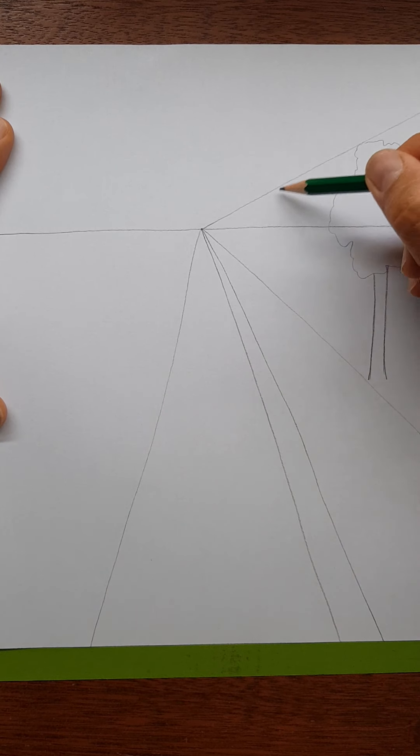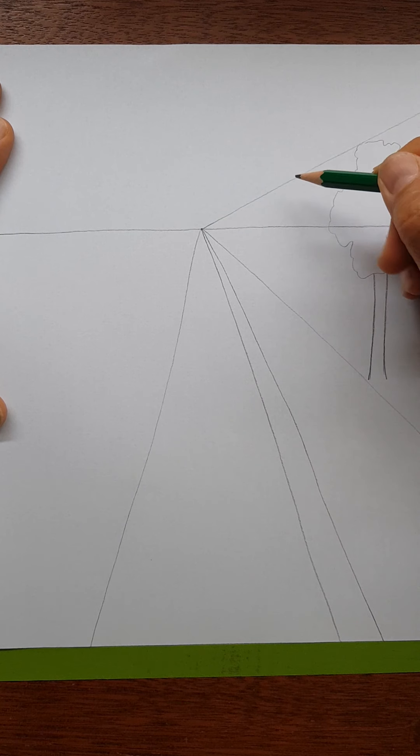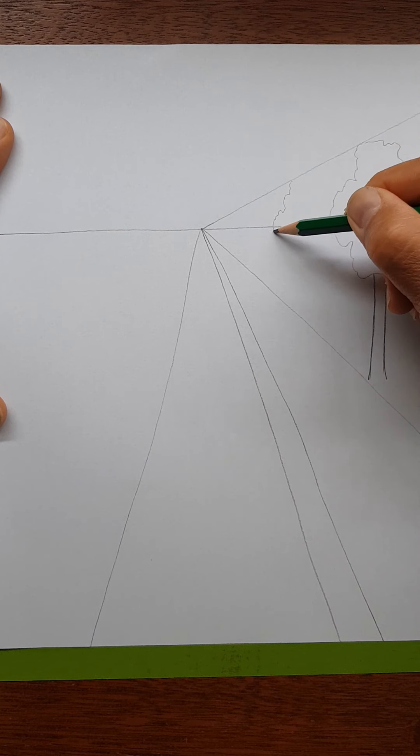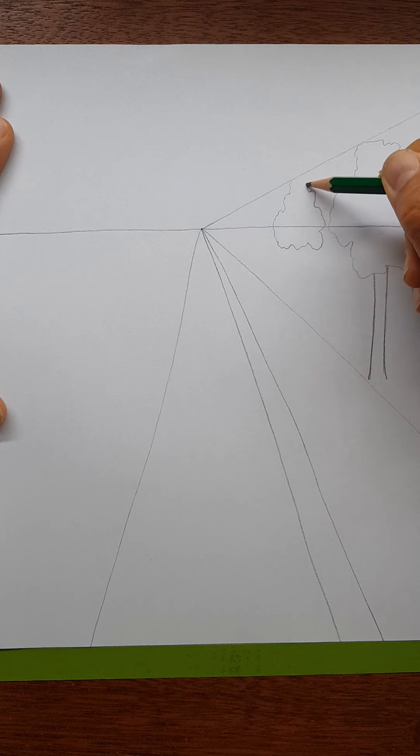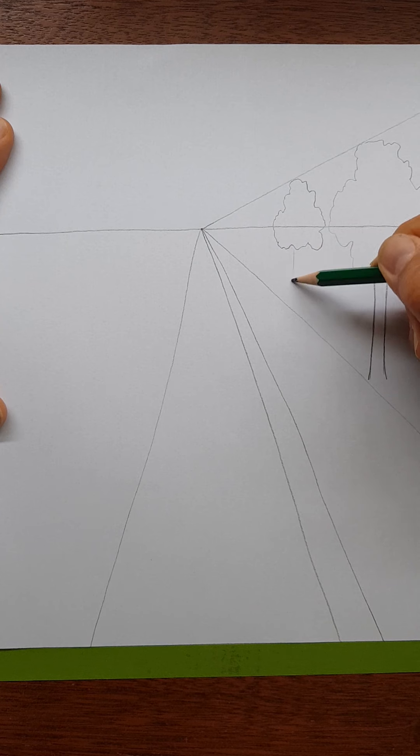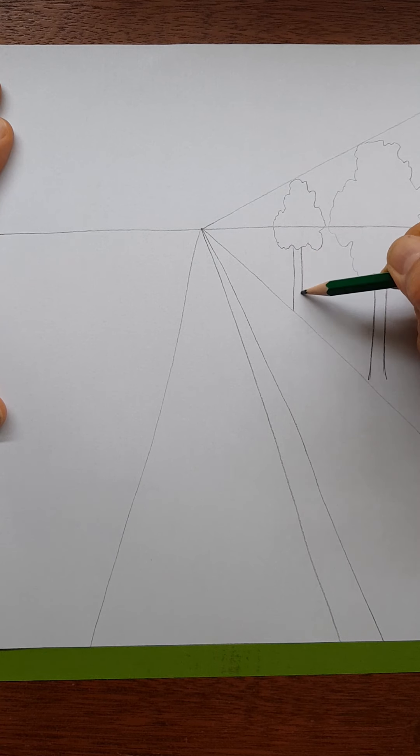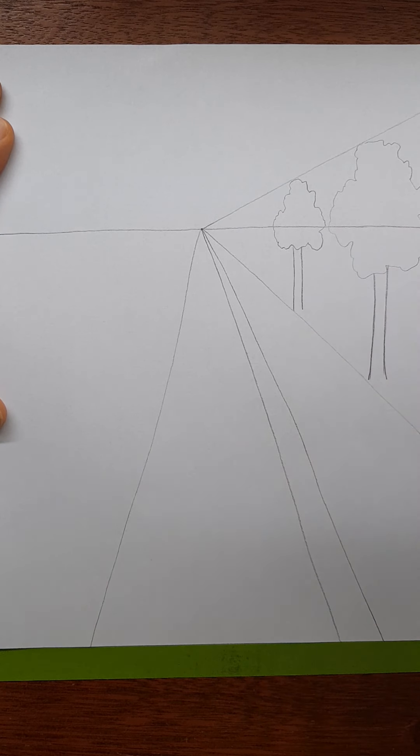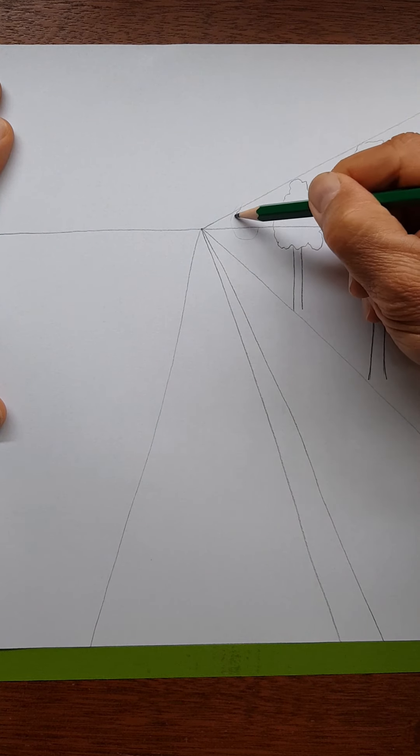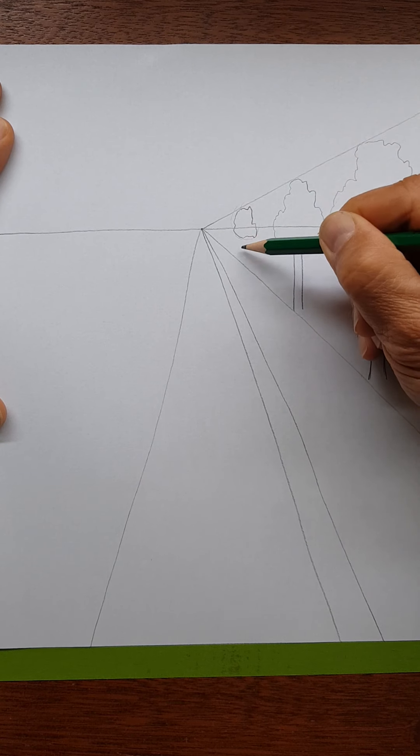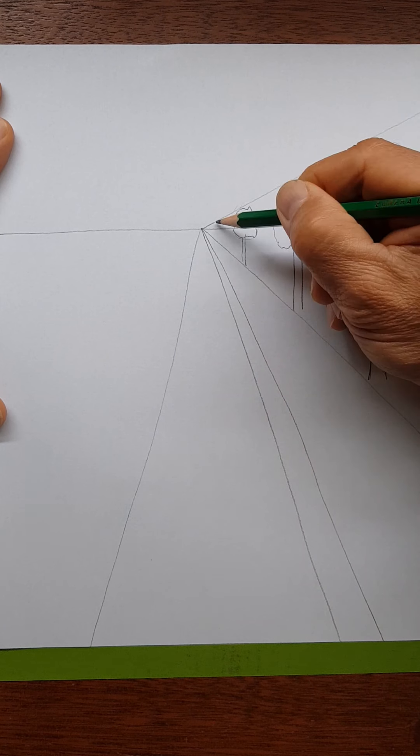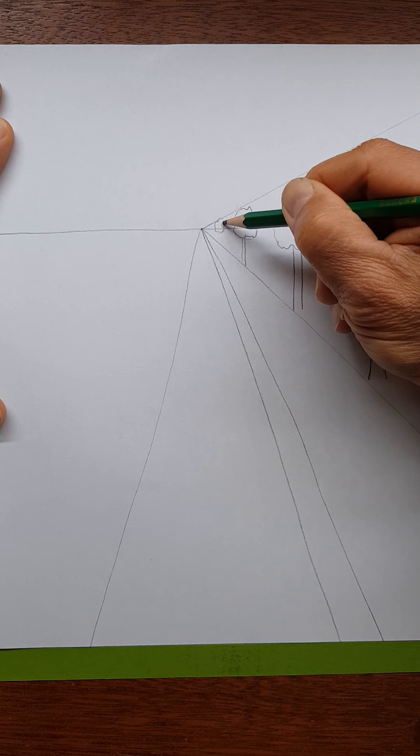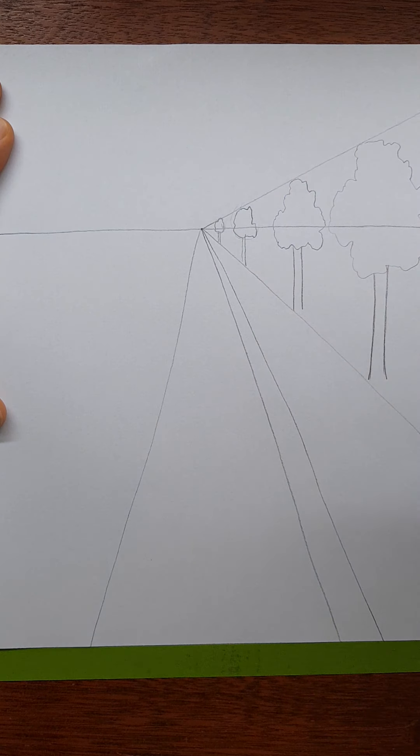Next tree, I'm going to place a little bit further down towards the vanishing point, maybe right here. Again, between my two guidelines, touching guideline one. Again, a vertical trunk. Throwing in another tree, and I think I could fit one more in there lightly.